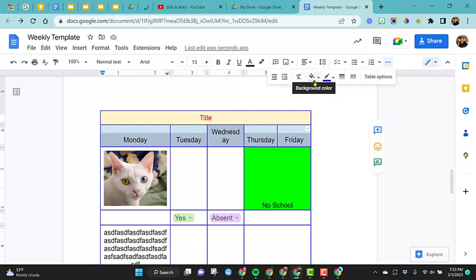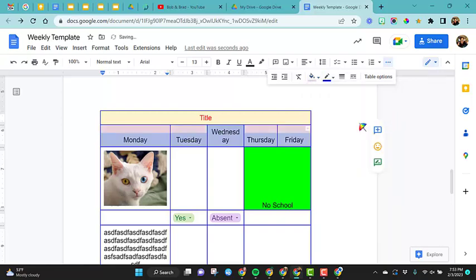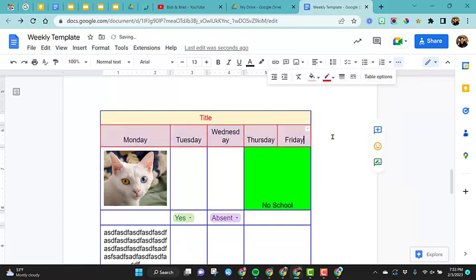And then right here, you'll see where your background color is. So let's go ahead and change that to pink. So see it changed all of those. And here's where we can change just those borders.